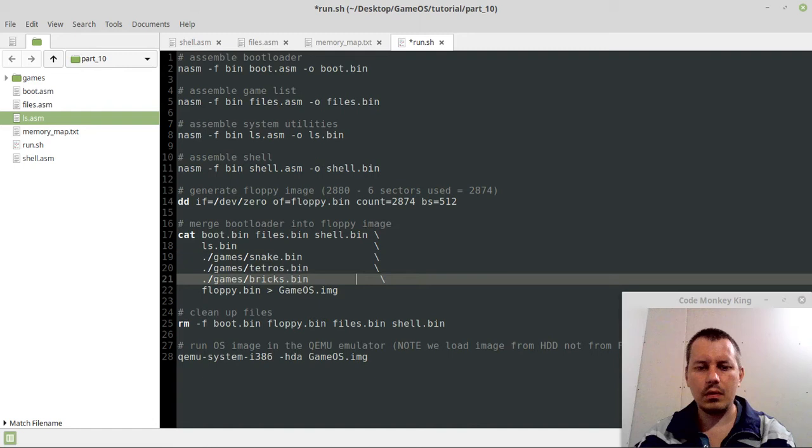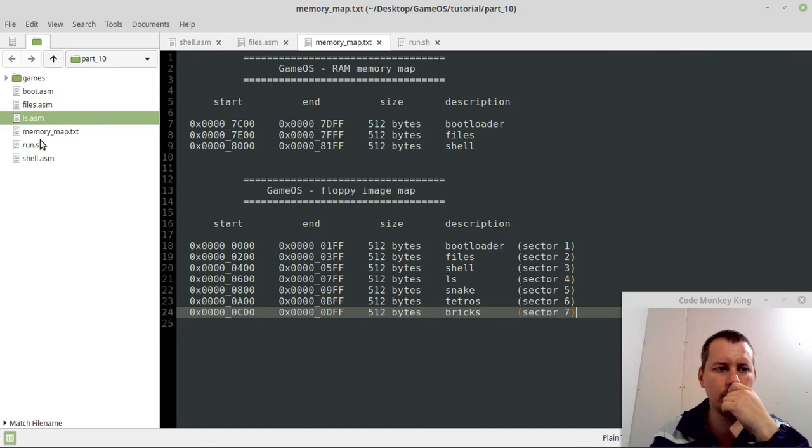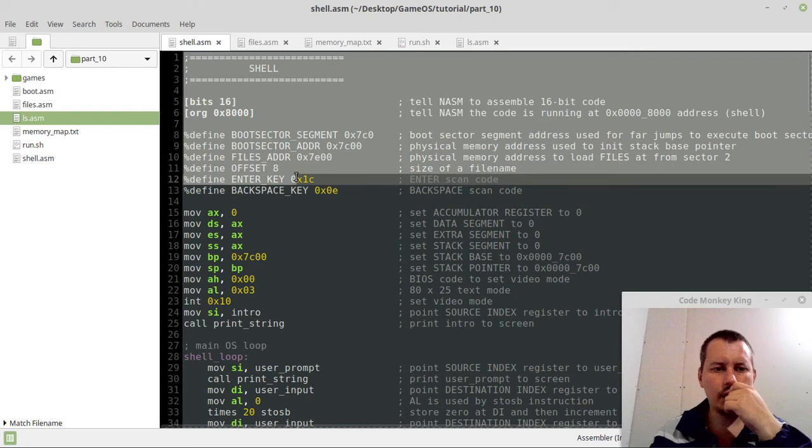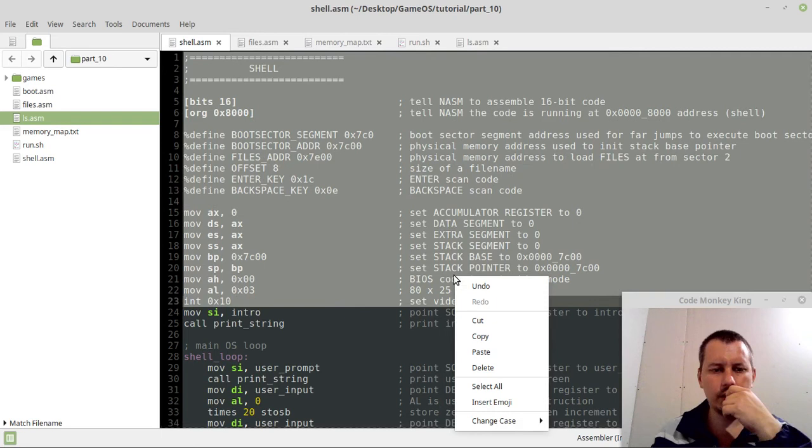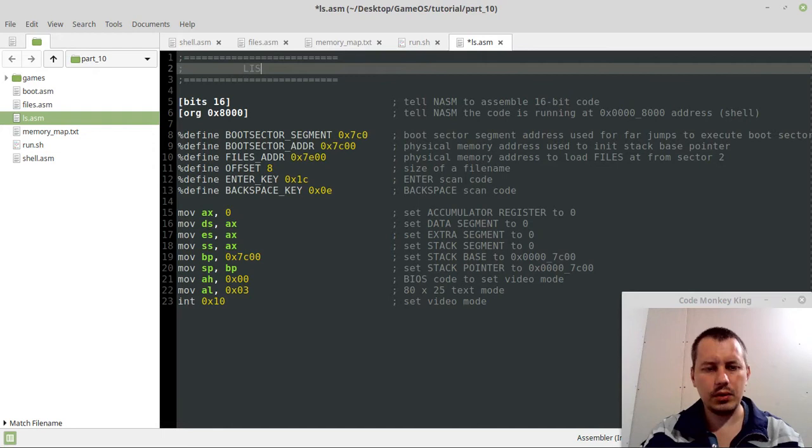Now this would be one, two, three, sector four, which it is, okay. So yeah, now let's quickly draft what we should have here. I'm going to the shell, so the initializing part would be the same up to setting up the text mode. So here we go, here we have the list command.